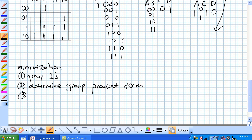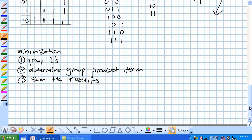Term 3. Again, we're doing sum of products so sum the results. The first step there, grouping 1's, let's talk about that one in a little more detail.